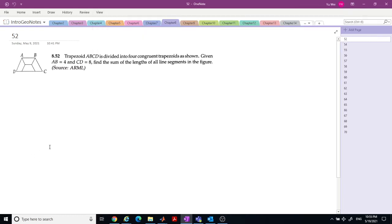Let's do the intro to geometry chapter 8 problem. Quadrilaterals. We have trapezoid ABCD divided into four congruent trapezoids as shown. AB is 4 and CD is 8. Find the length of the segment. We know this is 4, this is 4, this is 4, this is 4.